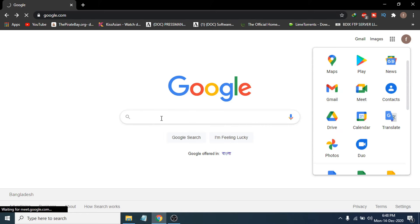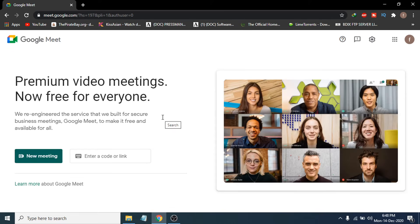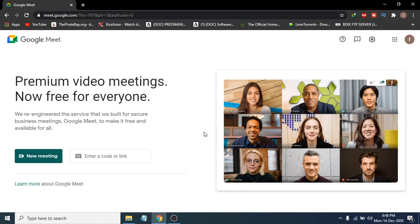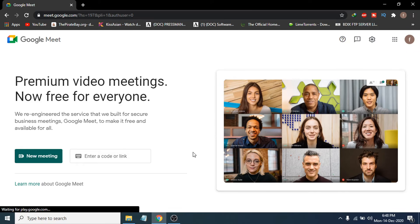Also, you can just search for googlemeet.com here in Google, and this will take you to the Google Meet official website. From here you can enter a code and join a meeting.